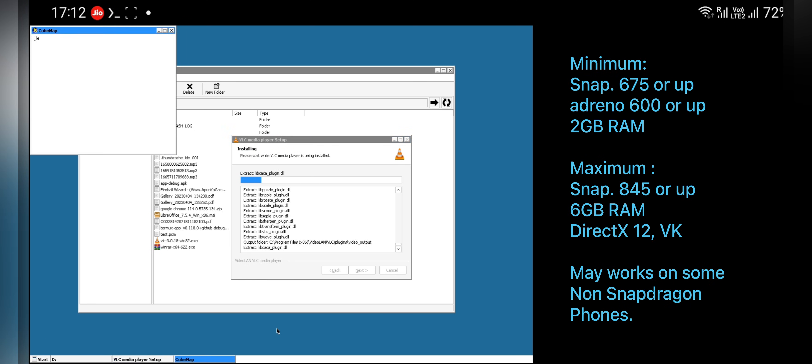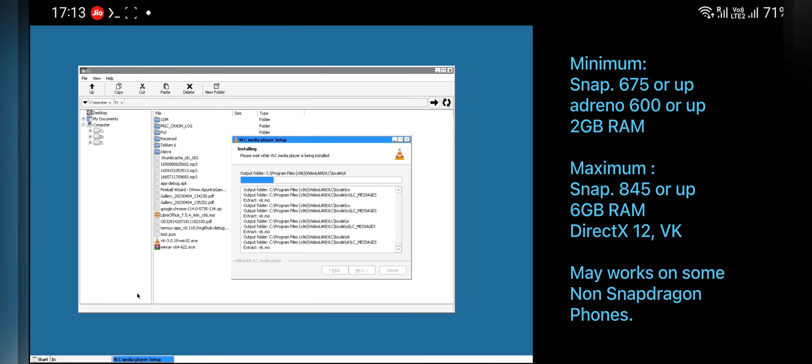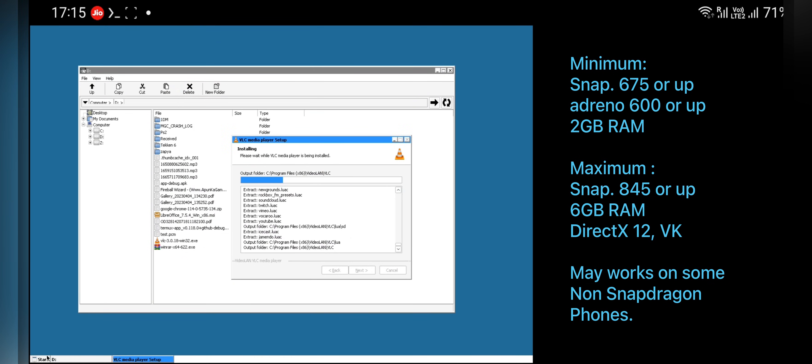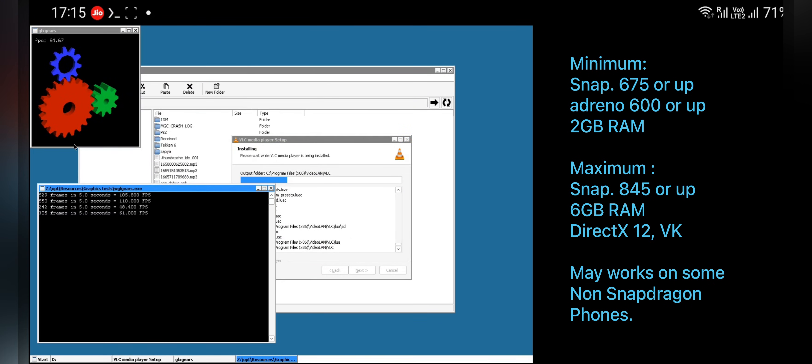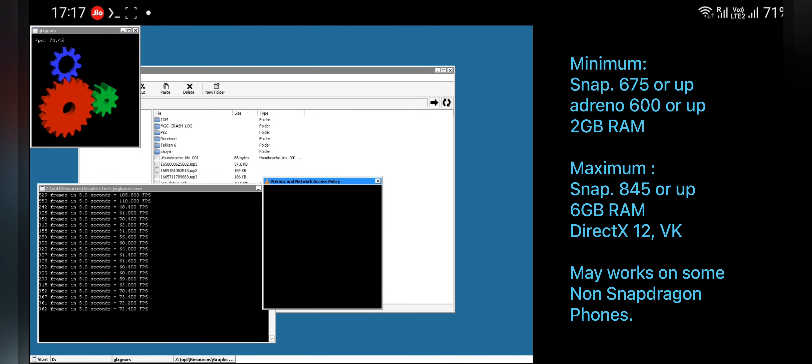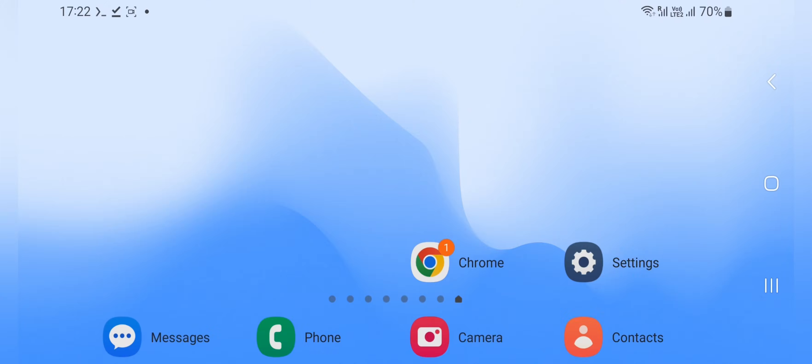Remember your phone should be powerful enough to run and execute Windows apps and games. Consider at least Snapdragon 845 or higher, also at least Adreno 600 or above GPU to work.